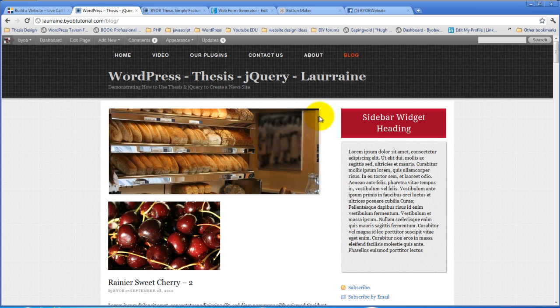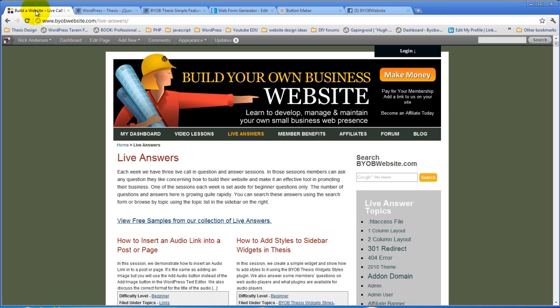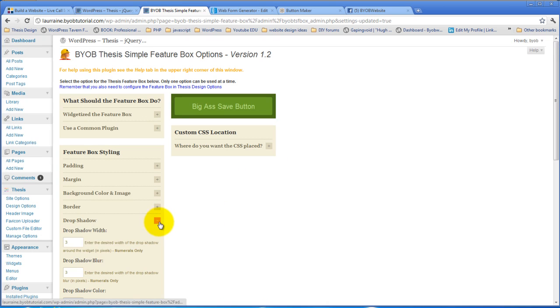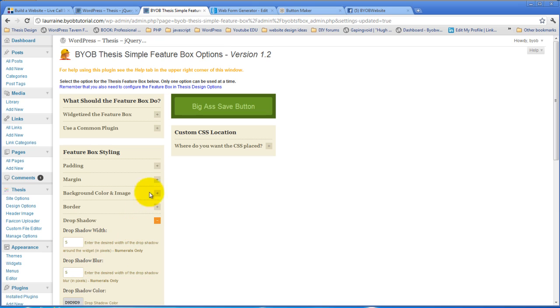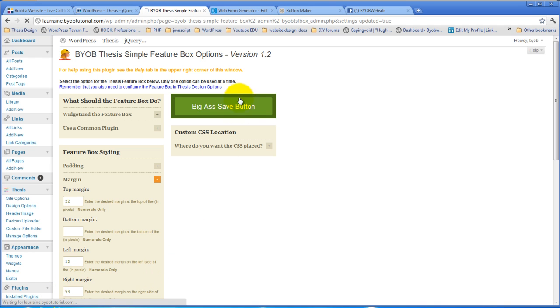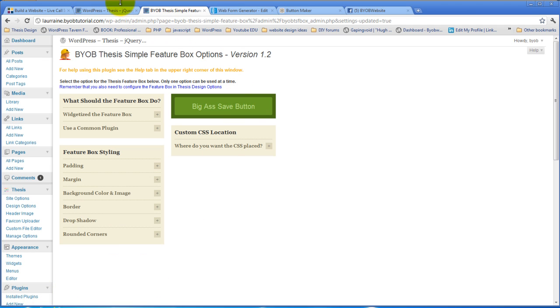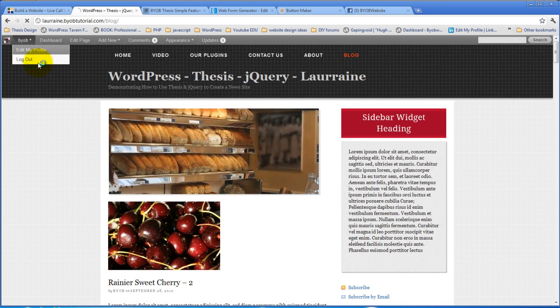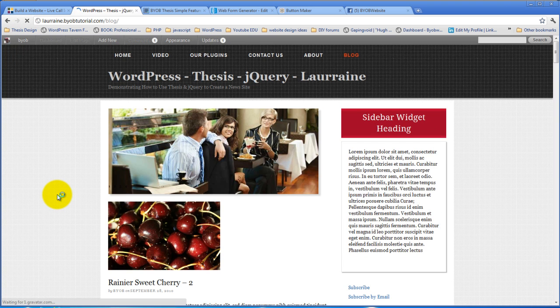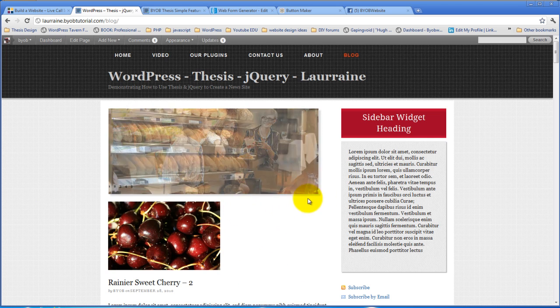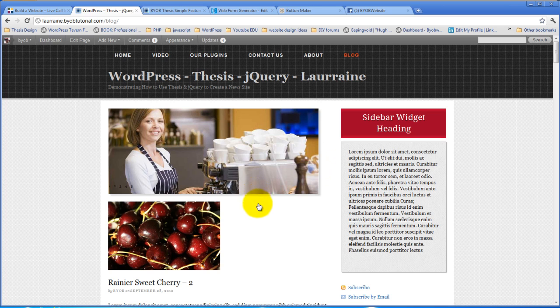And let's add one more pixel to the margin here. So take drop shadow and do five and five, and add one more pixel to the margin, so 53 pixels. I bet you that gets rid of our white line. Well, not quite, but just about.